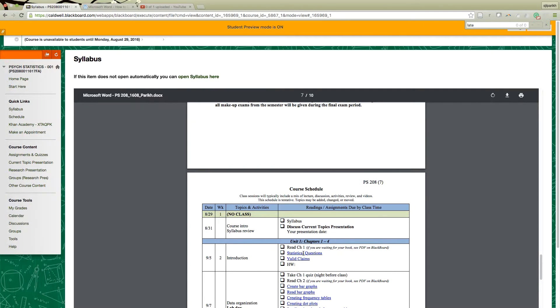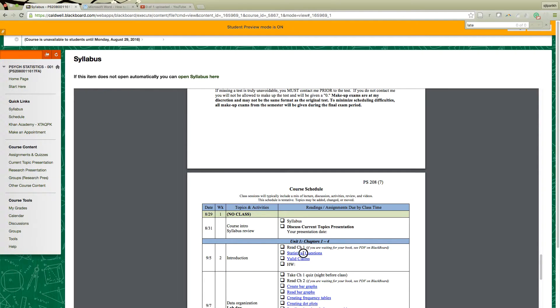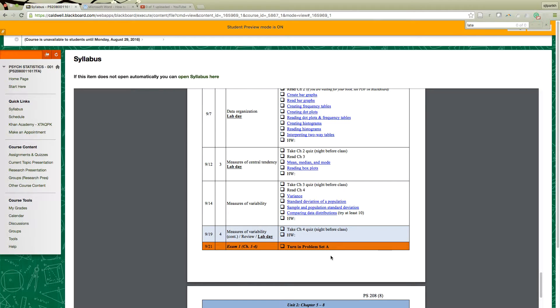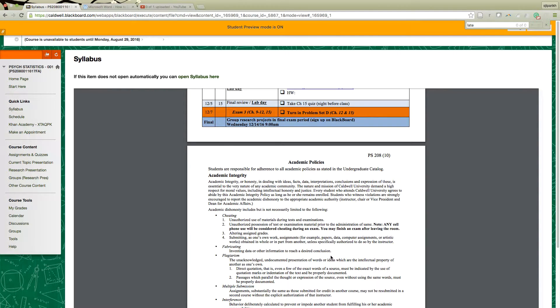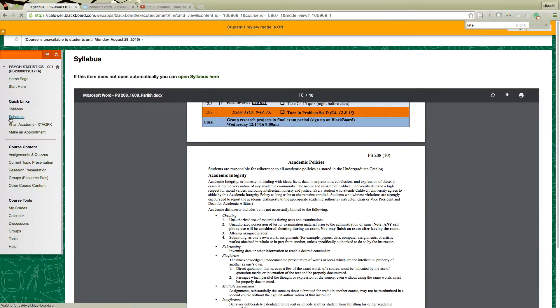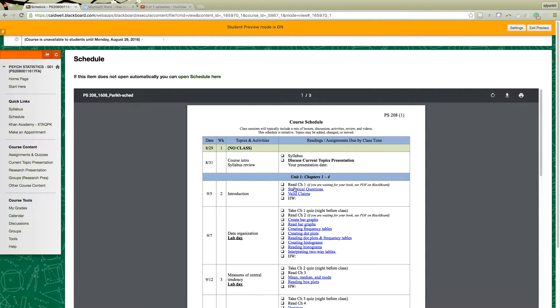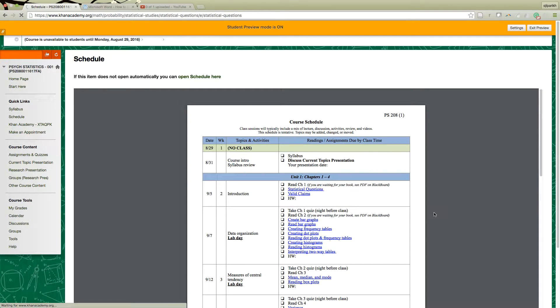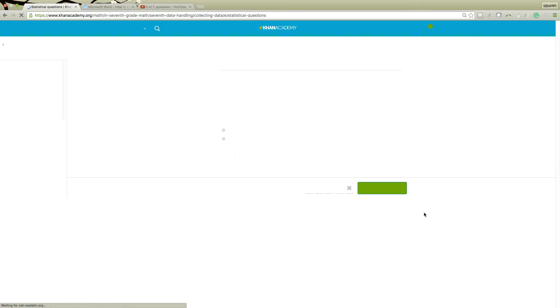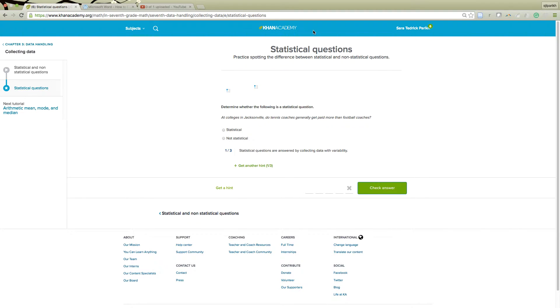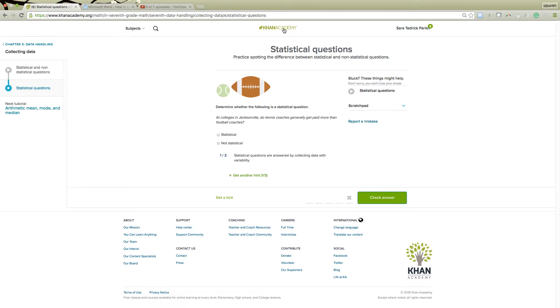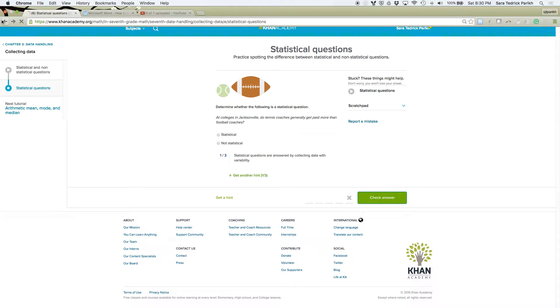Then we get to the course schedule. The way it's easiest to do as a PDF means those links don't carry over. But if you come over to the schedule — this is smaller, I had to do two conversions and the formatting gets a little funky — the links work and it'll take you right to where you need to go in Khan Academy.